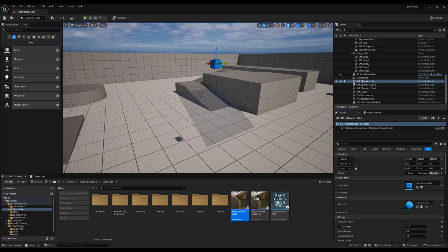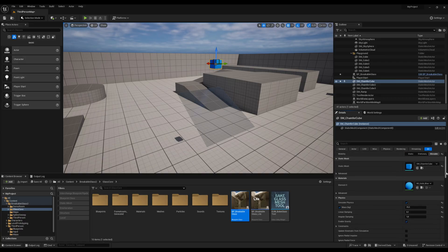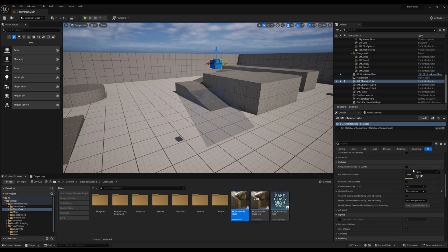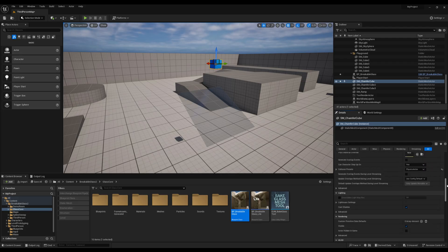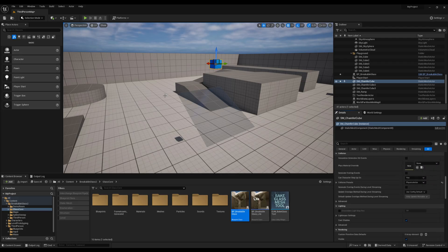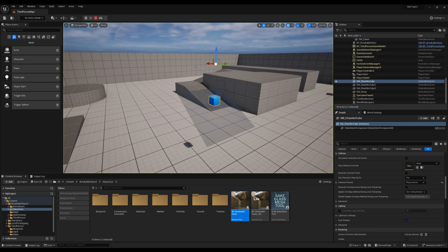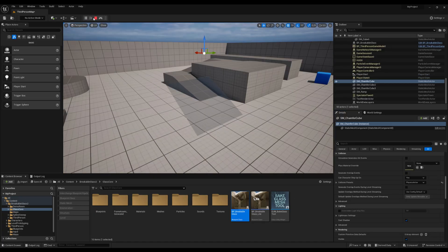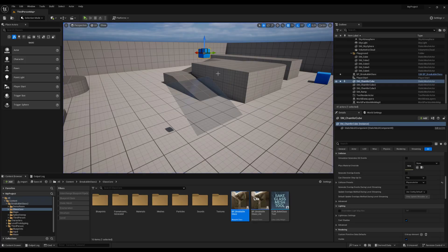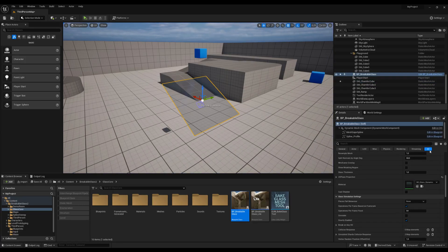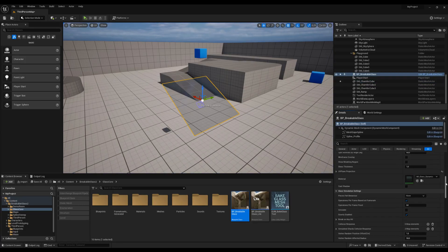As you can see, the object I'm using to break the glass is just a basic static mesh with physics enabled by default. However, if we simulate, the glass doesn't break yet. To make it shatter on impact, we just need to enable the Break on Any Hit option.